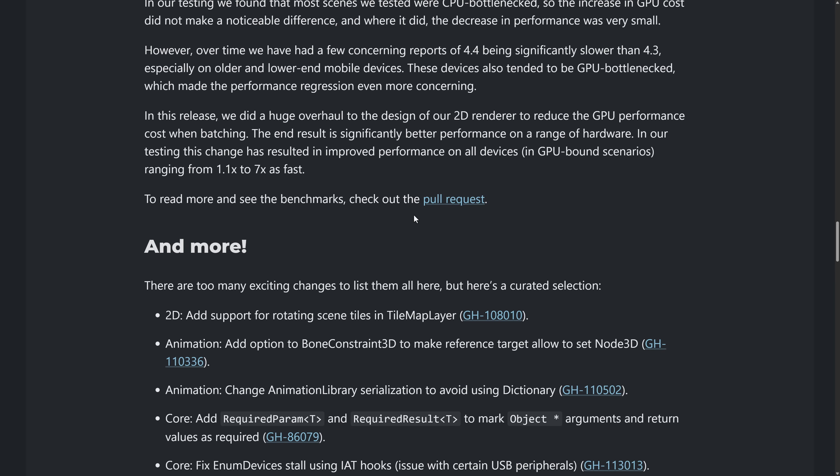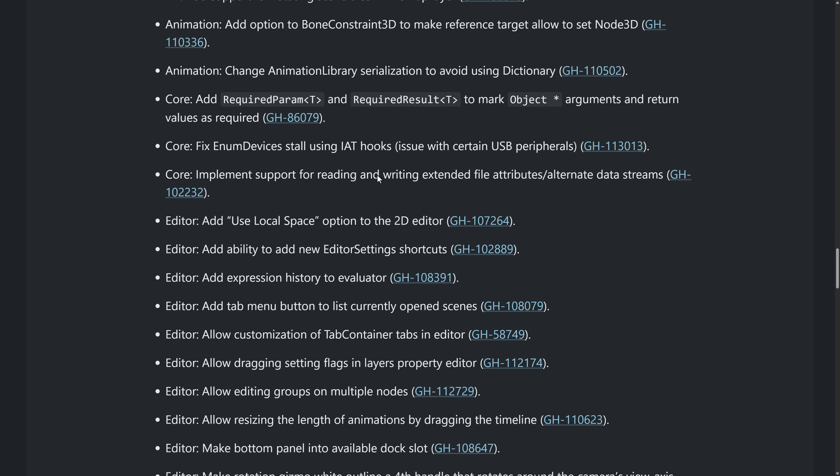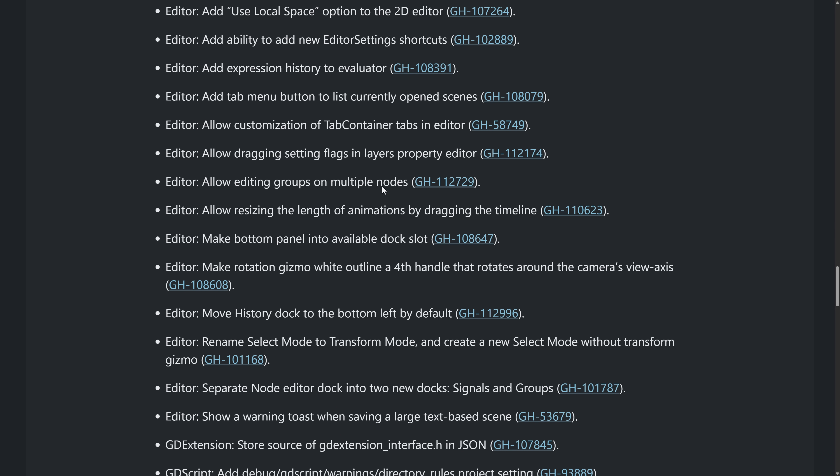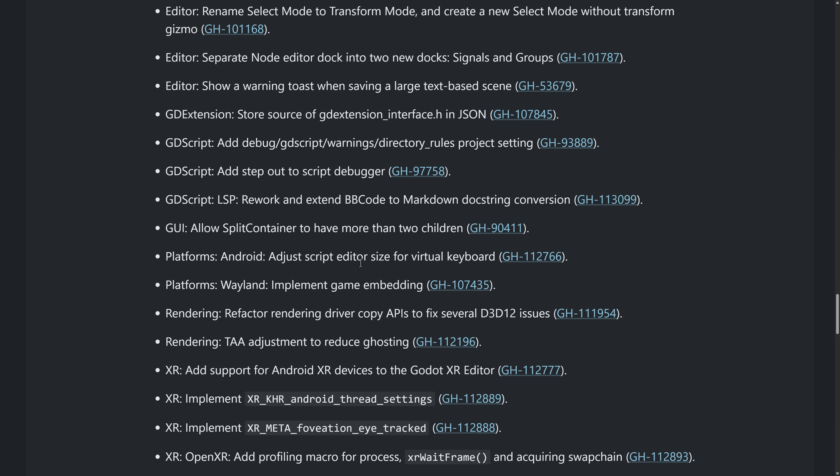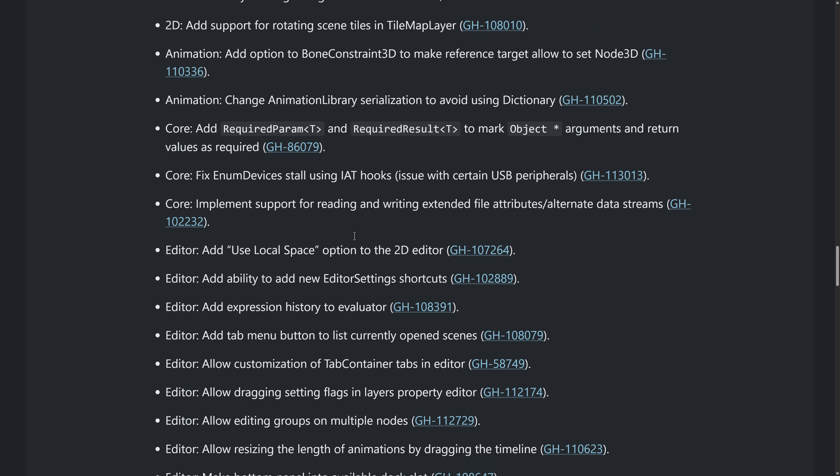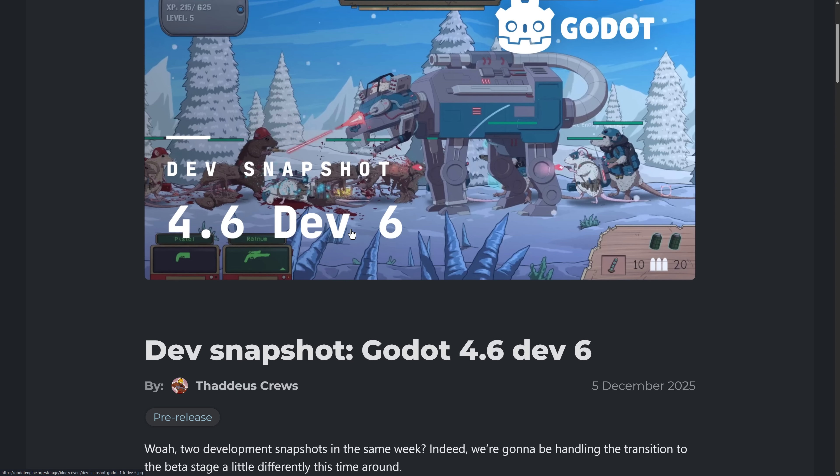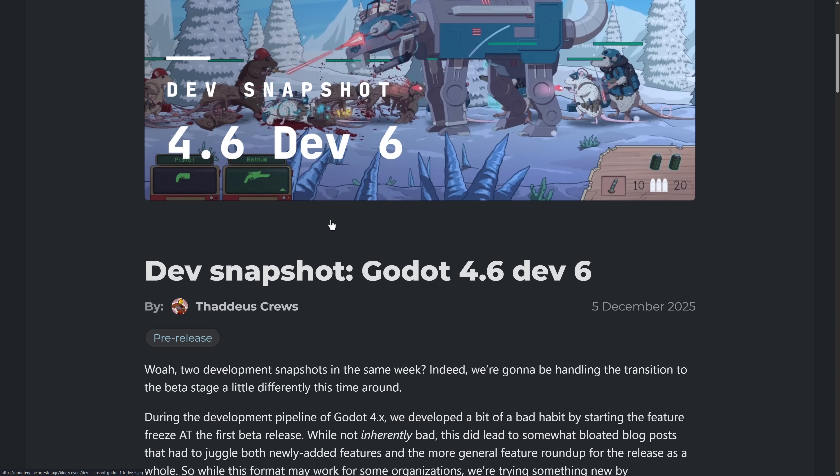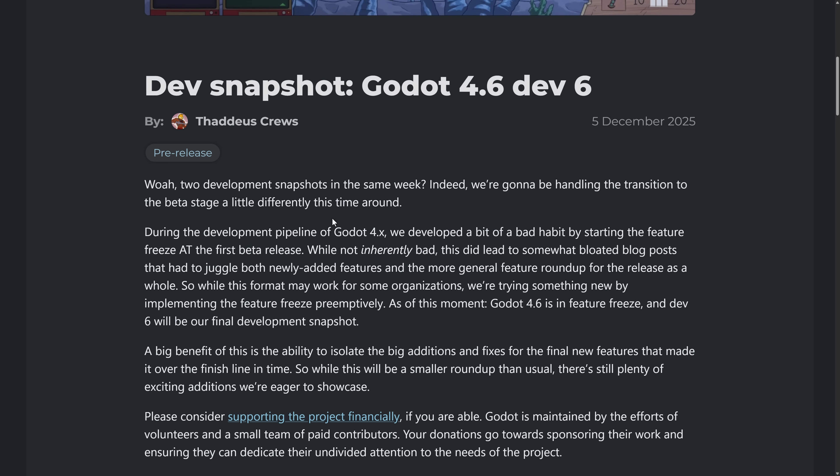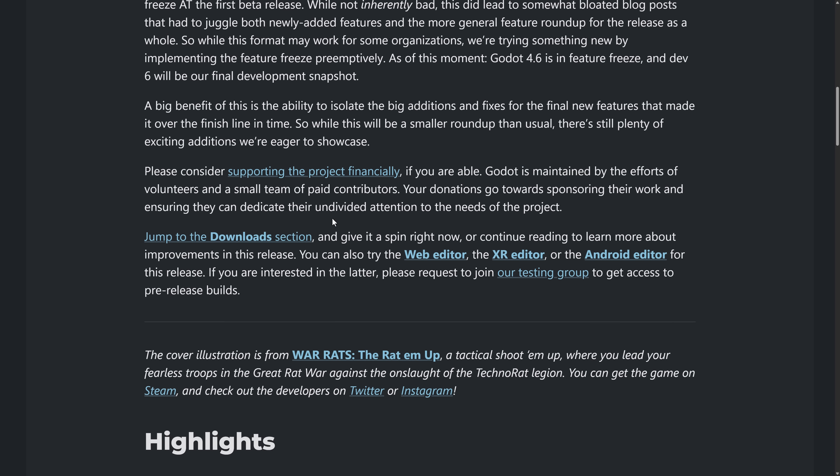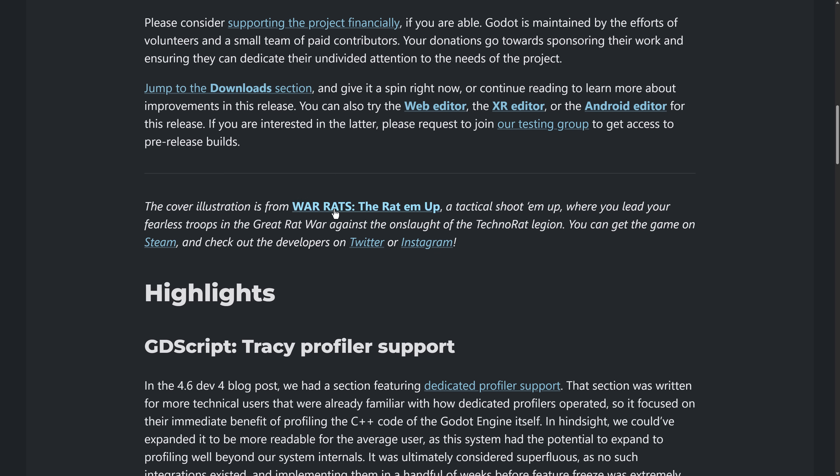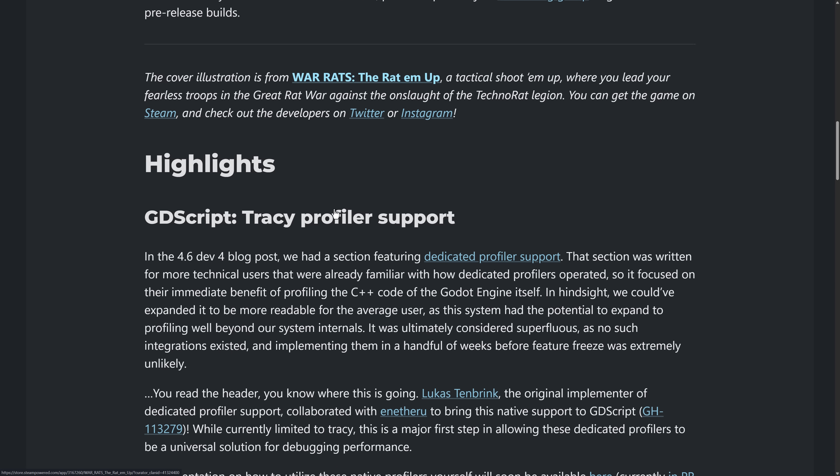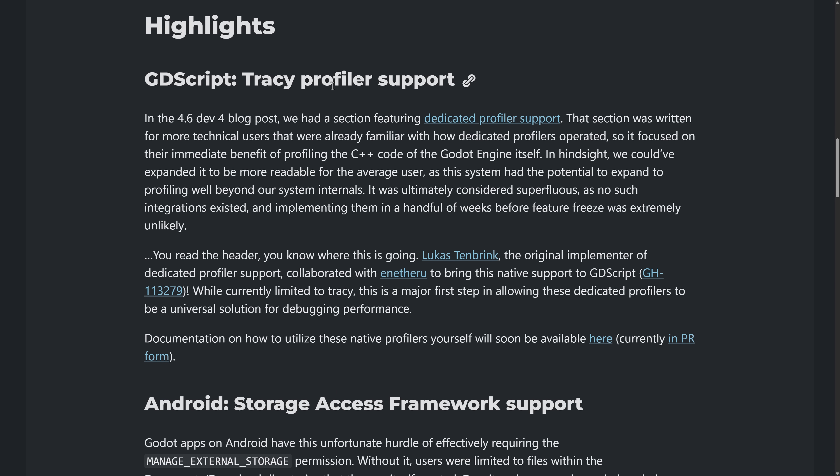So that was it for the 4.5 release. We've got other smaller things available down here. So there are other changes as well, but those were the big ones. And then we move on to Dev 6. Again, Dev 6 is slated to be the final release before we get to beta. So what is new here? Not really a ton, to be honest. But again, only a week elapsed between the dev releases. So you couldn't expect too much.